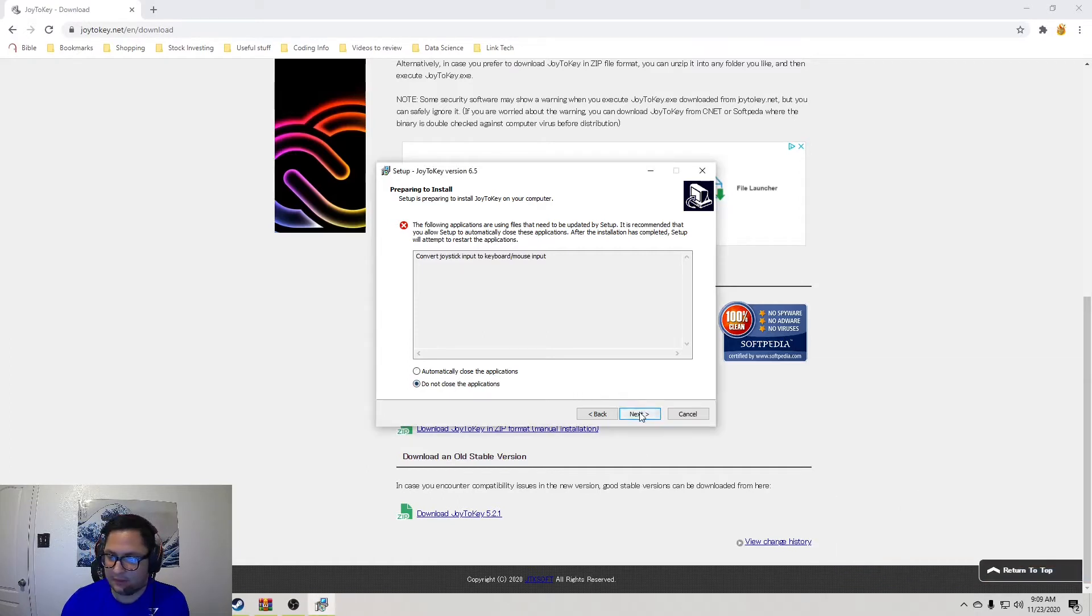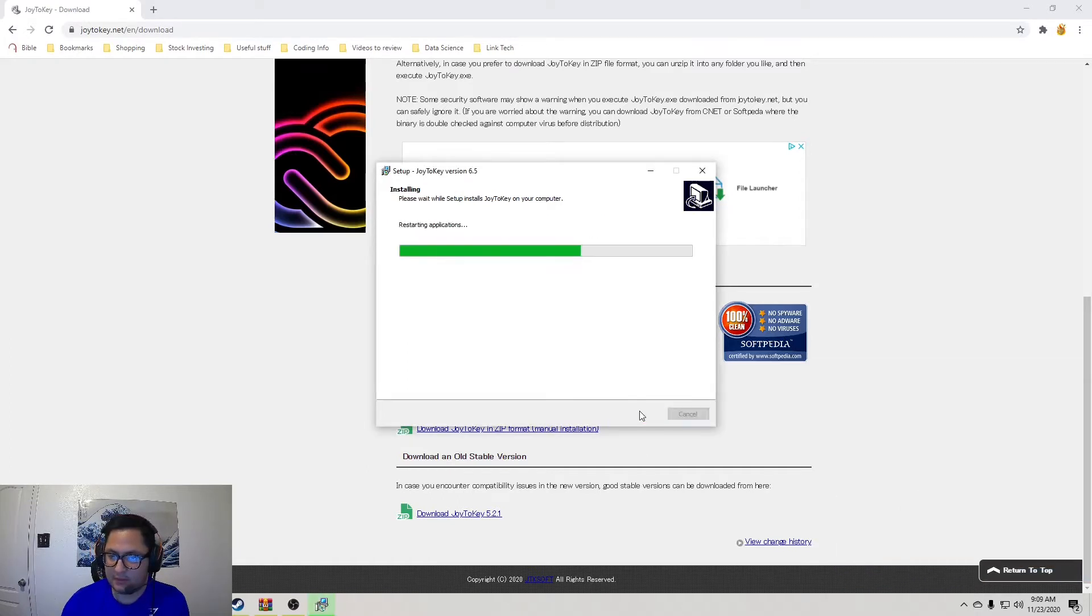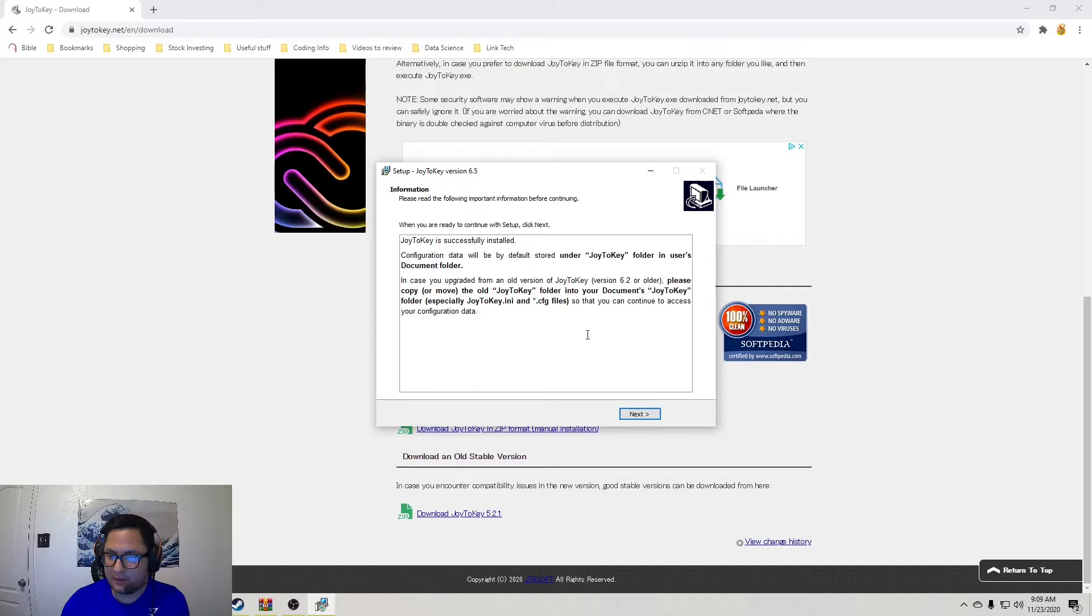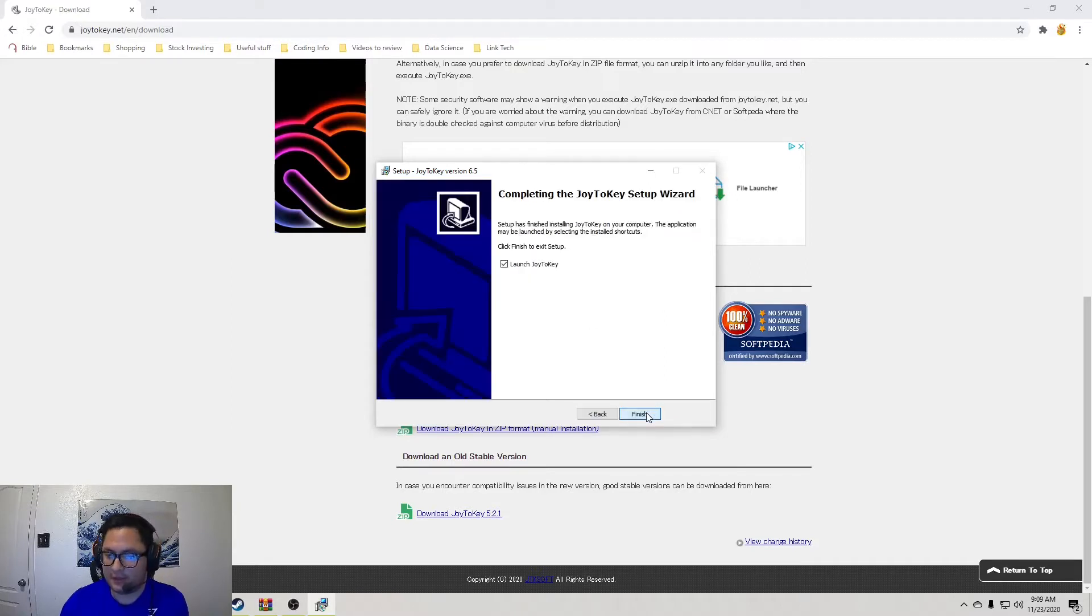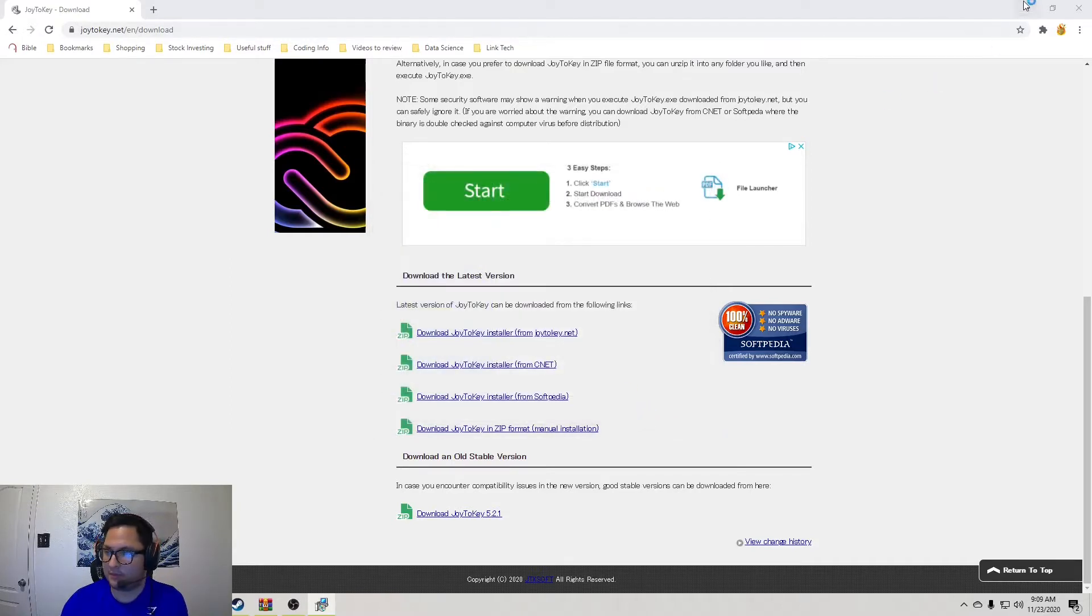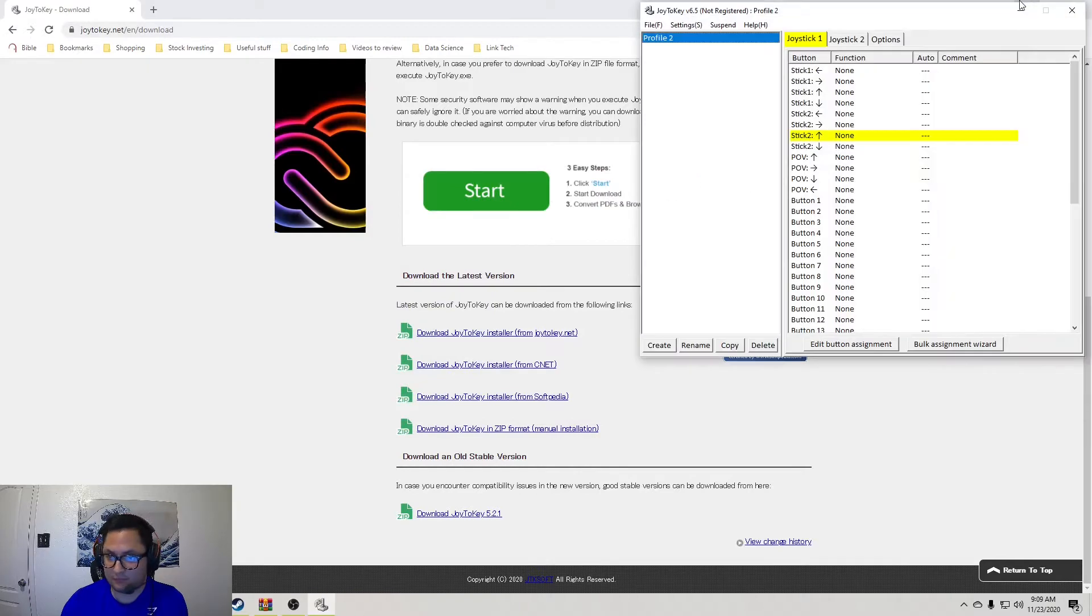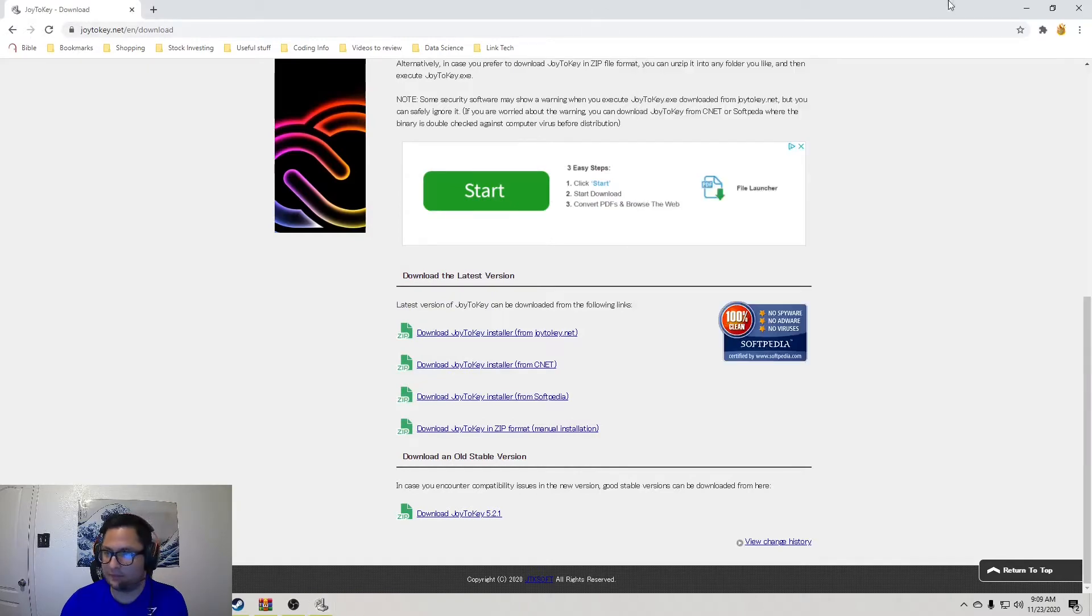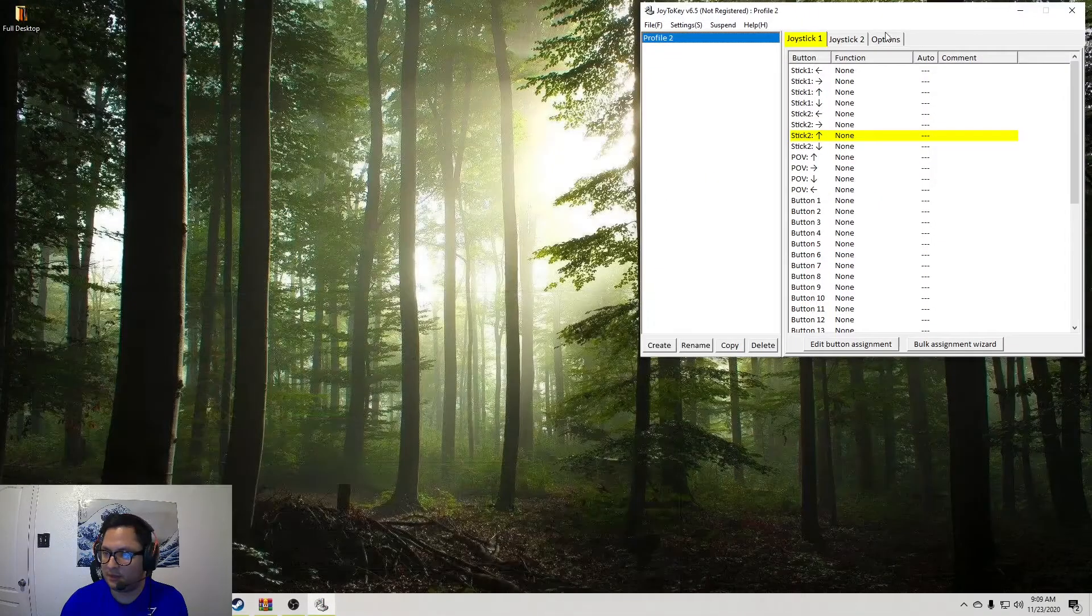And then, there we go. It's installed. And here we go. We'll go ahead and launch that. Alright, and you should be greeted with this page.